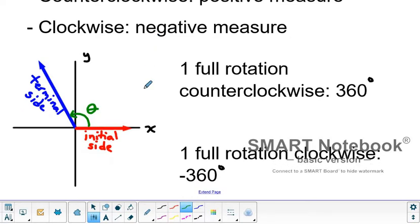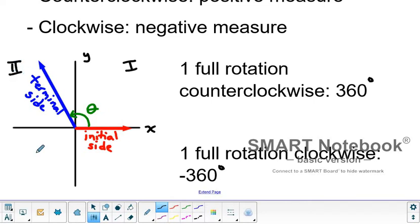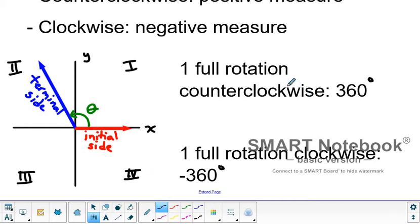The quadrants don't change labels from algebra — this is still quadrant 1, quadrant 2, quadrant 3, and quadrant 4. If we make one full rotation counterclockwise, starting at the initial side and rotating all the way around back to the initial side, that's a 360-degree measurement. However, if the terminal side lies on the positive x-axis, that angle measure is 0 degrees.